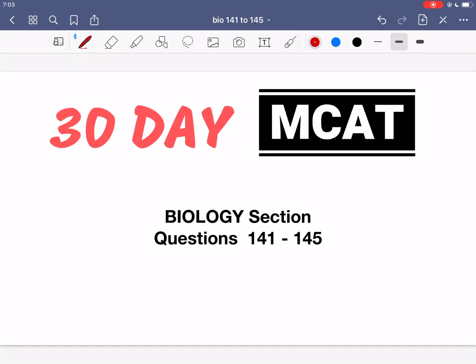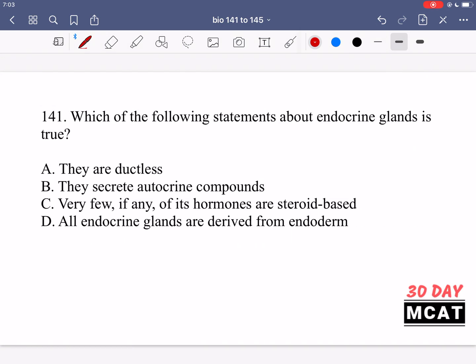Welcome to the biology section of our practice MCAT questions. In this video we're going to be going through questions 141 to 145. First I'll show you the questions so that you can pause the video and attempt them on your own.